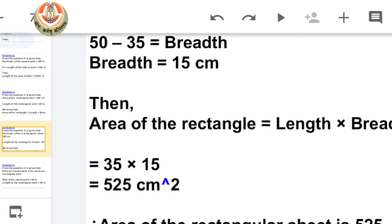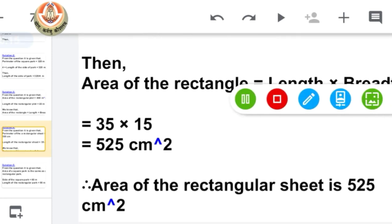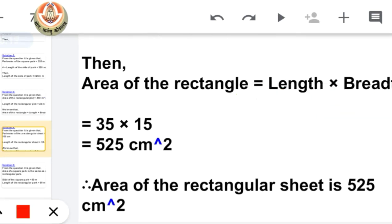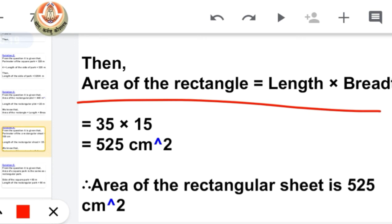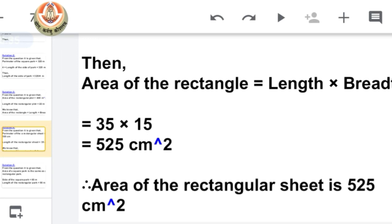After getting the value for breadth, we have both length and breadth. We find the area of this rectangular sheet using area = length × breadth. Putting in the values, length is 35 and breadth is 15, and their product is 525. So the area of the rectangular sheet is 525 centimeter square.